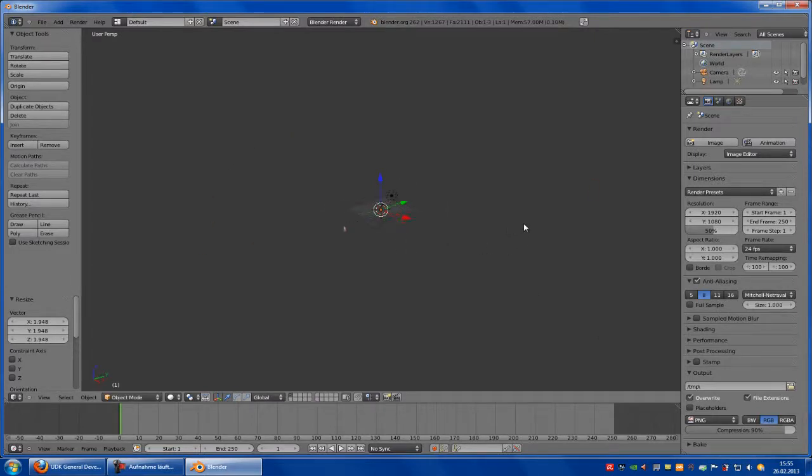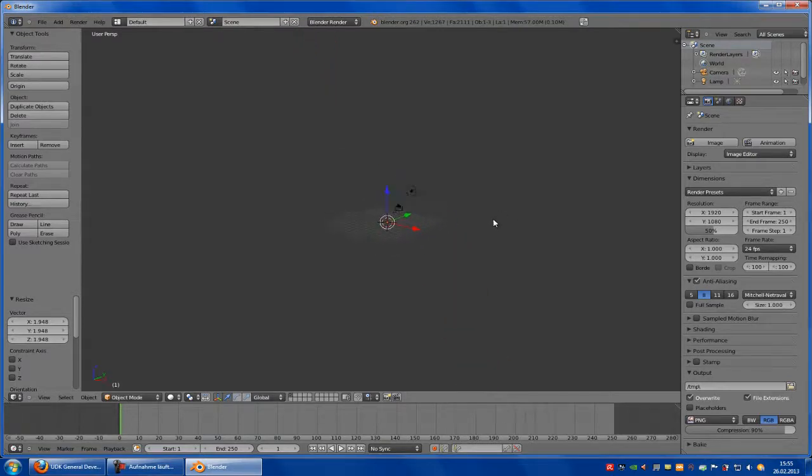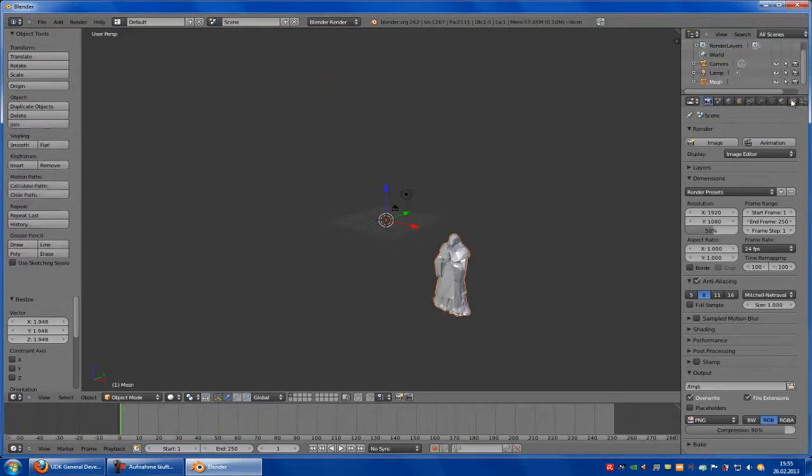Bigger, bigger, bigger. A little bit smaller. Okay. Now this mesh.